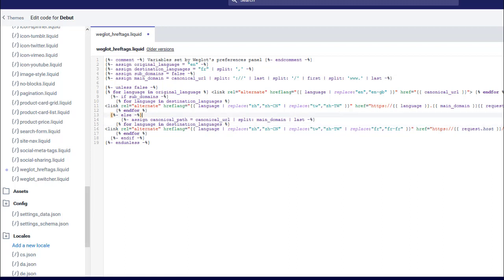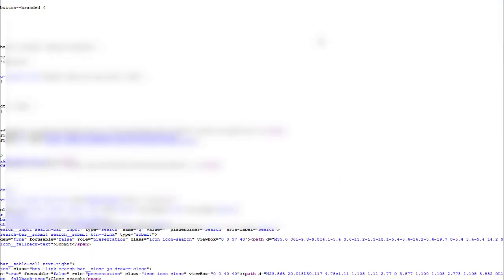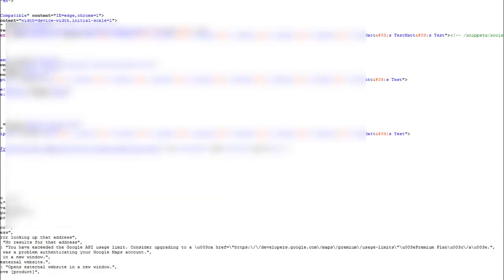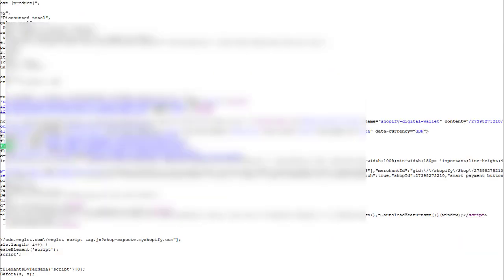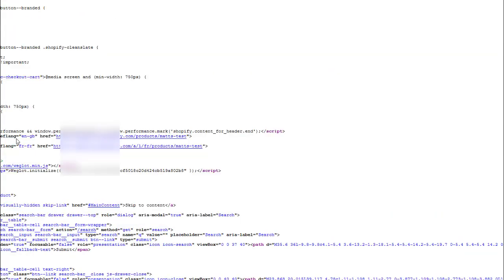Now if I save this document and we refresh the source code, we should see those values change. So there we go, that's now EN-GB and that's now fr-fr. So that's perfect for what we want to do.